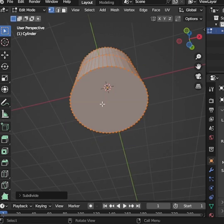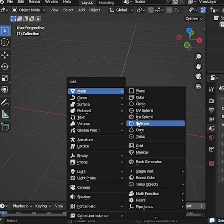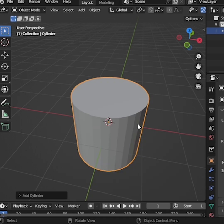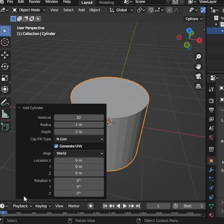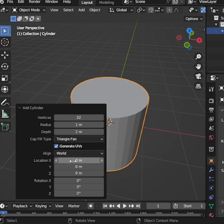But don't worry, we can fix this easily. When you add the cylinder, go to the bottom left corner of the viewport and open the Add Cylinder panel. Find Cap Fill Type and change it from N-Gon to Triangle Fan.